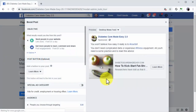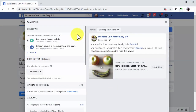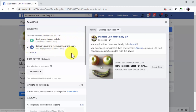Start by selecting your objective, which is the result you want to get from promoting your post. Because the objective of your post is to generate reactions from users and build your presence on Facebook, let's select 'Get more people to react, comment, and share' as the objective.